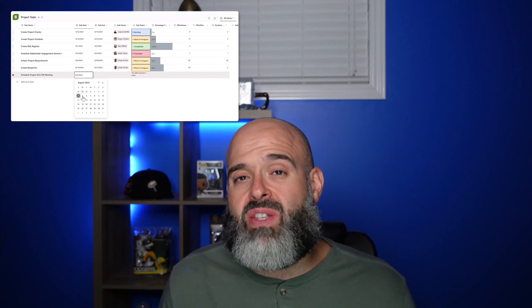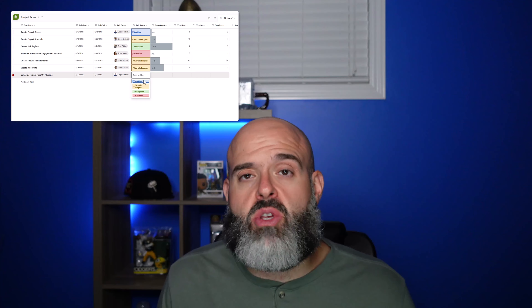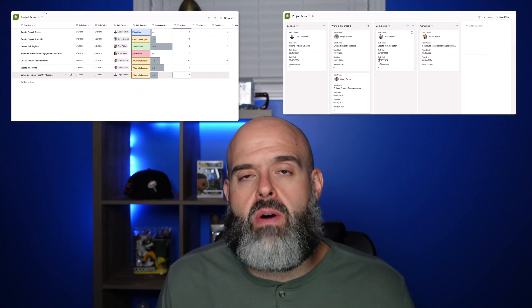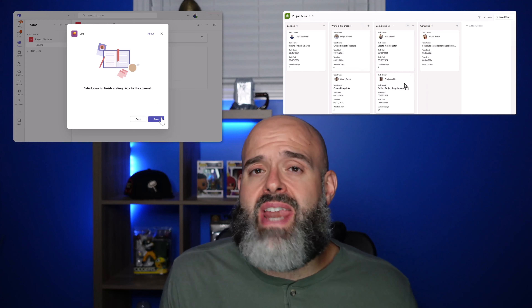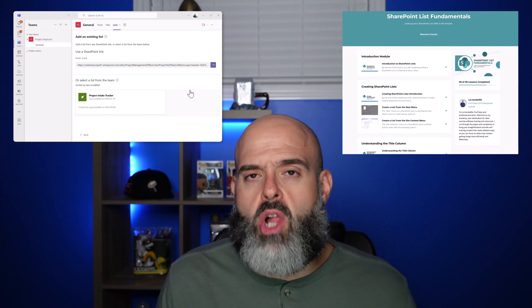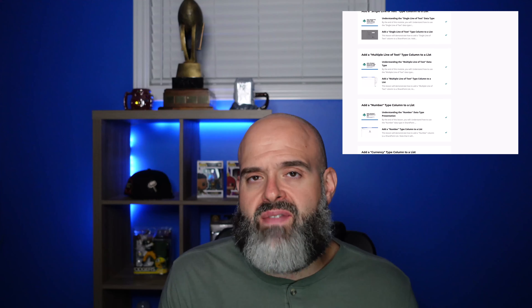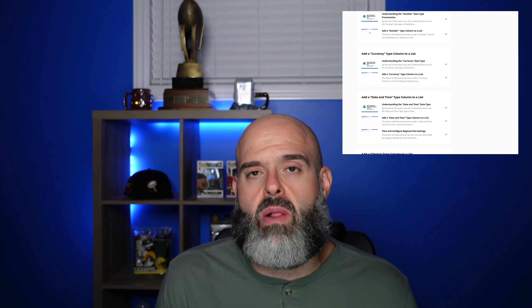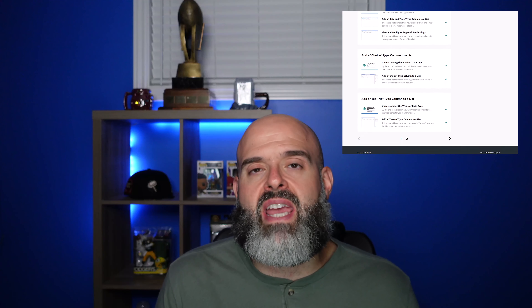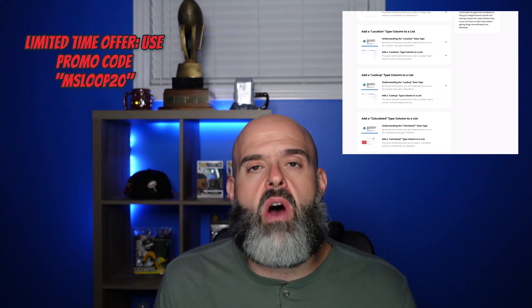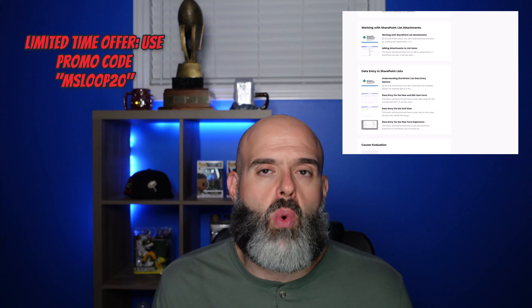If you're looking for other ways to streamline your workflows and increase productivity, there is another Microsoft 365 app you should know about — SharePoint Lists. SharePoint Lists allow you to collect and store data in an Excel-like interface, create columns and fields, data collection forms, calculated columns, and even connect to Microsoft Power BI. I recently launched a SharePoint Lists Fundamentals On Demand course with 37 lessons, 90 minutes of video content, and three digital downloads — link in the description below, with 20% off using promo code MSLOOP20 for the first 50 sign-ups.